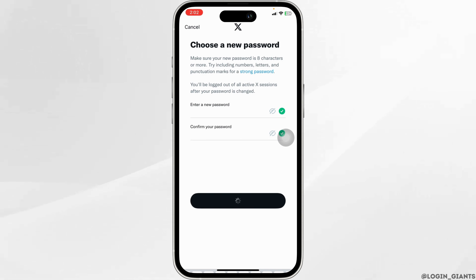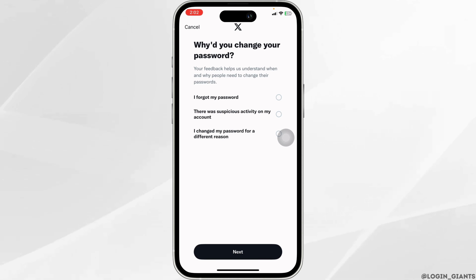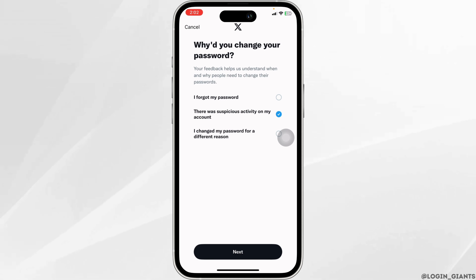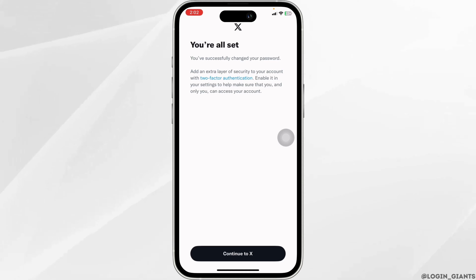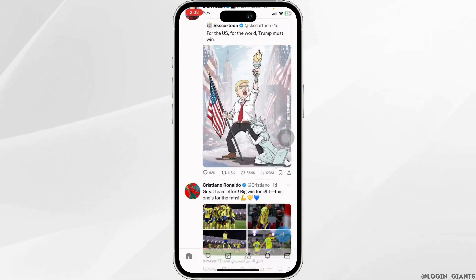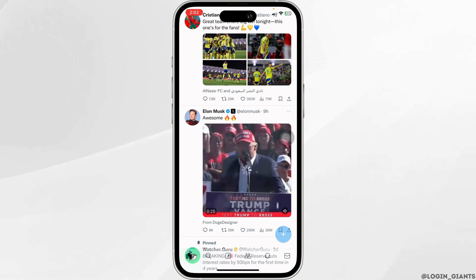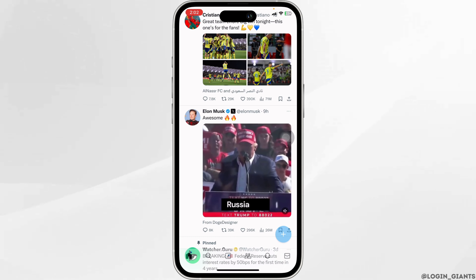Your account might be locked due to suspicious activities, such as logging in from multiple locations, unusual tweets, or automated behavior. In these cases, X may require you to complete additional security checks to restore access.